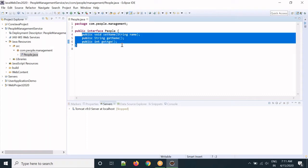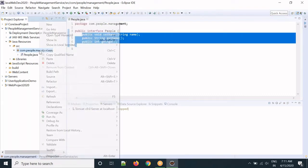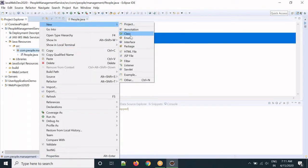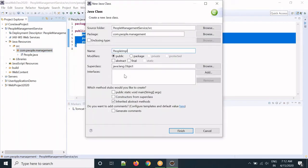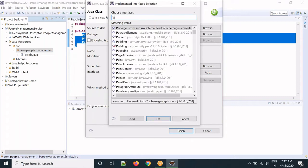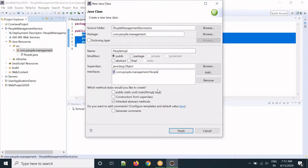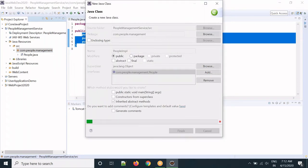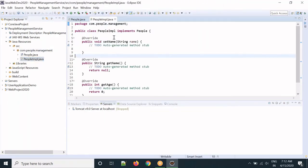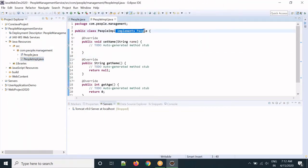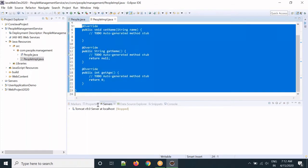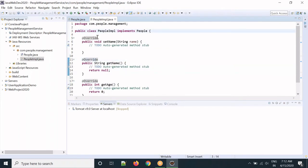We have created one interface. Now in this same package we will create a class — let's call it PeopleImpl — which implements the People interface. Click Finish. This class now implements the People interface, so we have all the methods to implement.